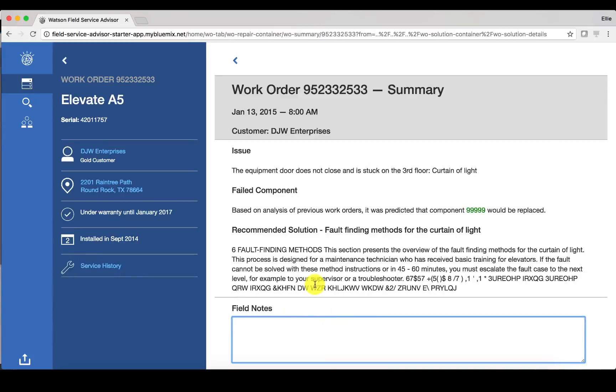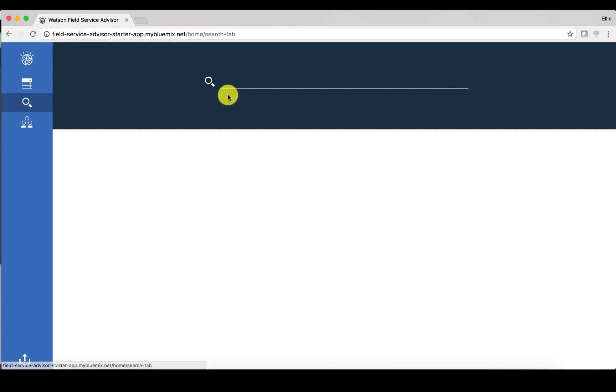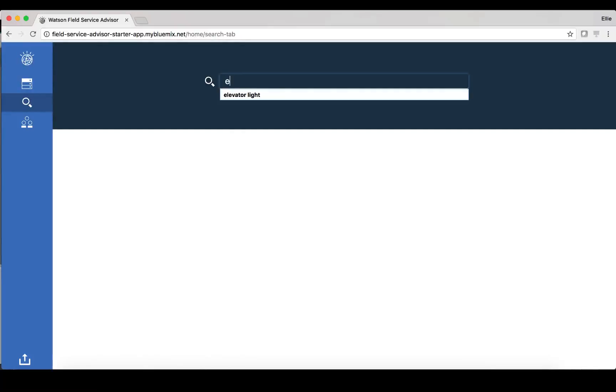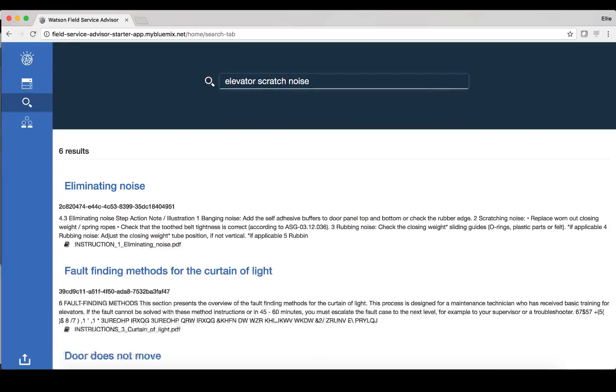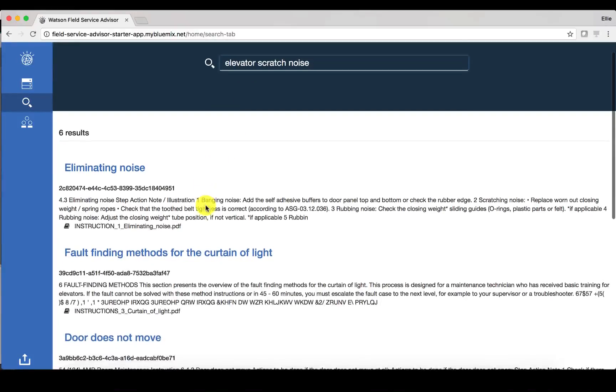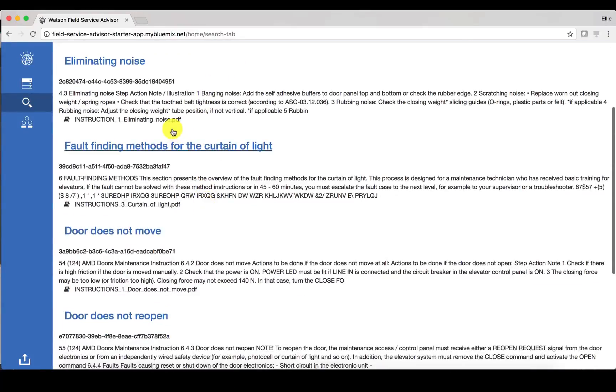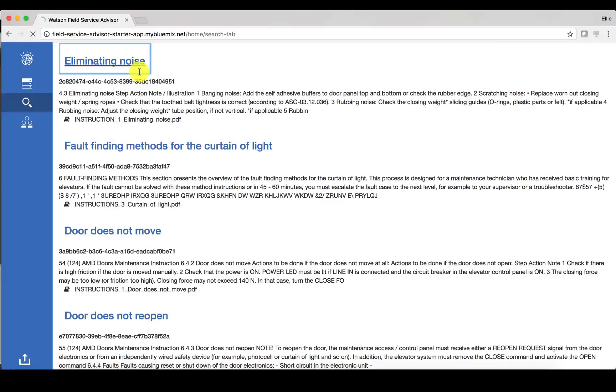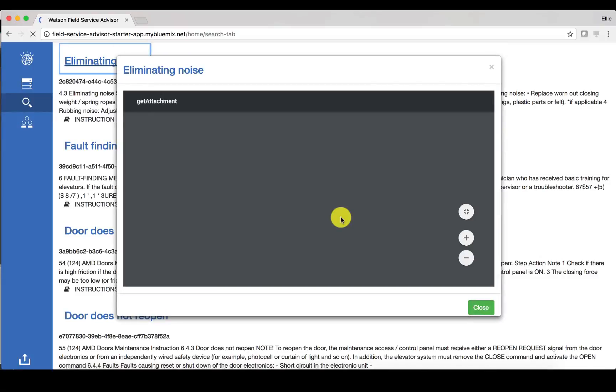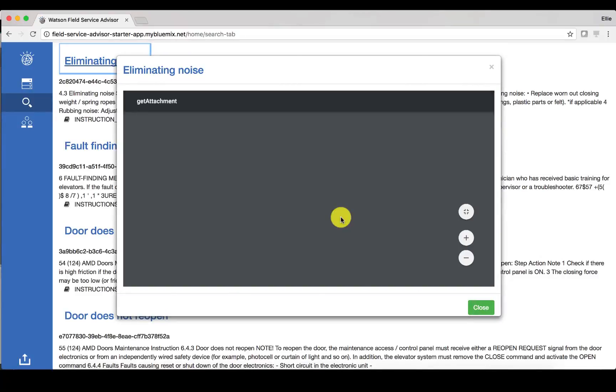Now after I have completed my work order, let's say that I want to search for something. So maybe it's an elevator scratch noise for example. I can find information that's relevant, I can click to learn more, and I will get the actual attachment that is relevant based on the search.